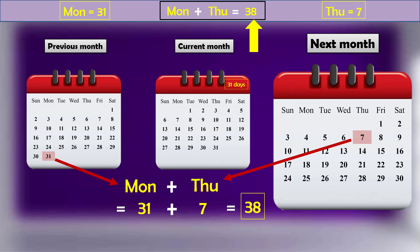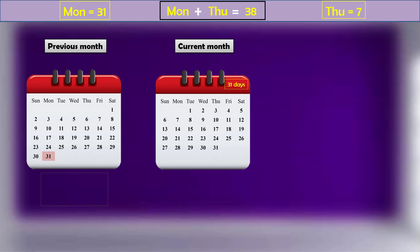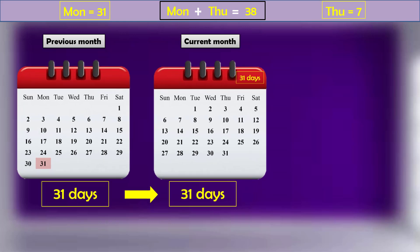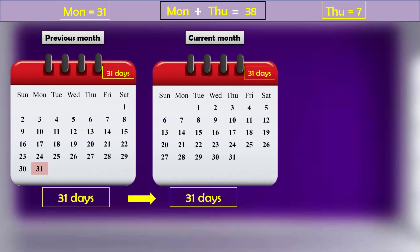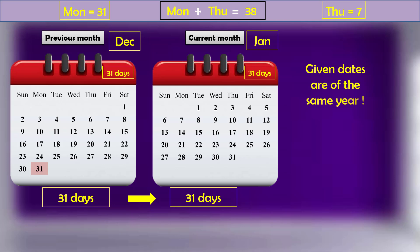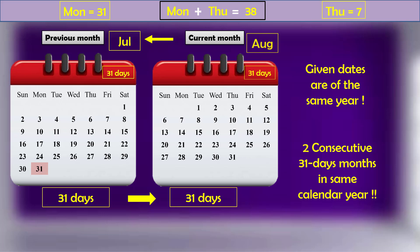And now the final challenge here is to find out how a 31 days month can be followed by another 31 days month. One possibility is that the previous month was December and current month is January. But it's already mentioned in the puzzle that the given dates belong to the same year. So the previous month cannot be December. So is there a possibility that a calendar year has two consecutive months having 31 days each? Of course it has one such magical combination and that's July followed by August.